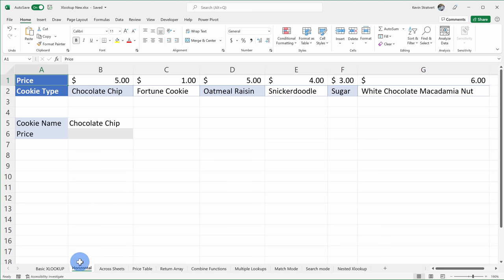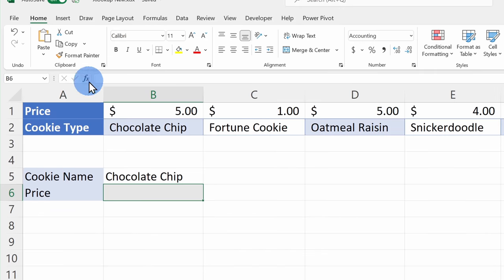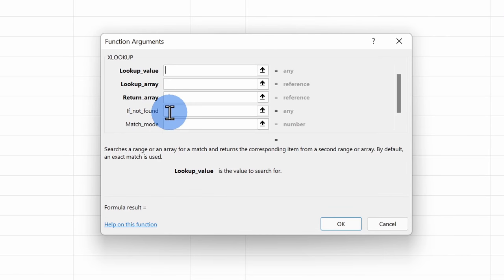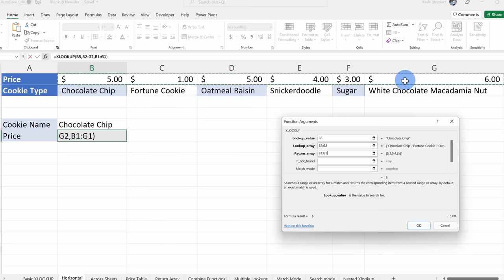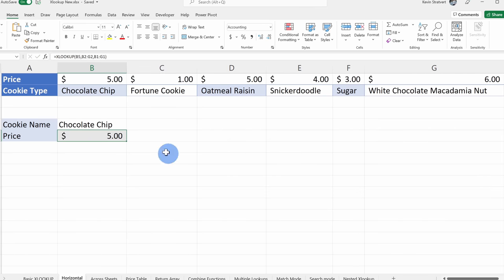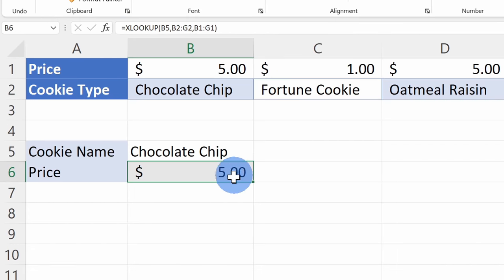XLOOKUP works great when you have a vertical list of data, but what happens if you have a horizontal list? Here on the next worksheet titled horizontal, XLOOKUP works just as well with horizontally presented data. Right here again, I'll click into the price field, select the function helper, and click back into XLOOKUP. Here once again I'll look for chocolate chip in this array of data and get the price back. I'll click on OK and here too we see that it's $5.